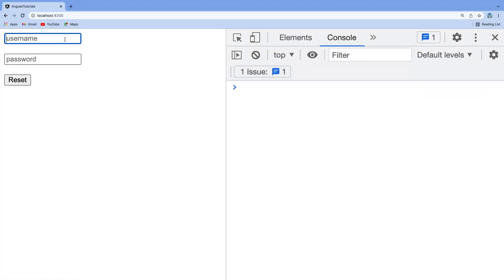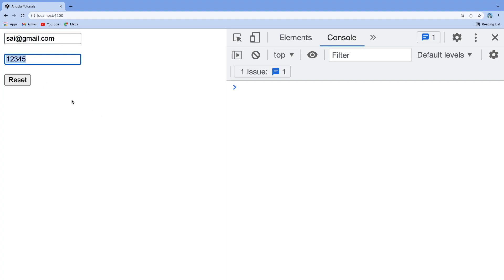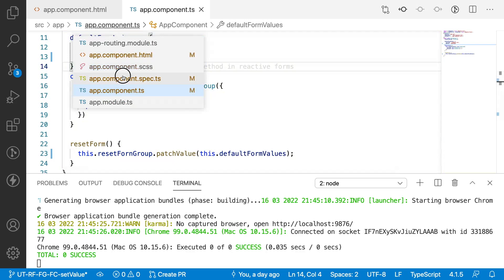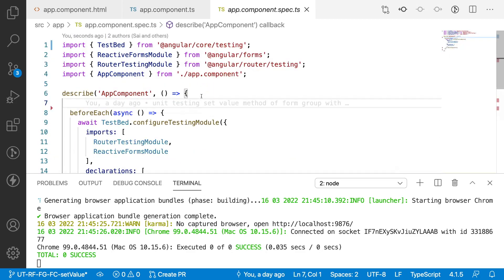Let me show you the demo. I'll enter a username and password, then click Reset. In this case the username has been overridden, but the password was not overridden because we are not passing a password key and value inside the object — and we are not getting any error here.